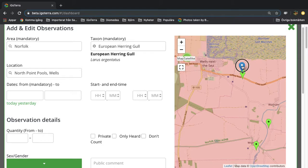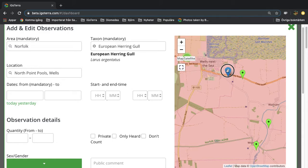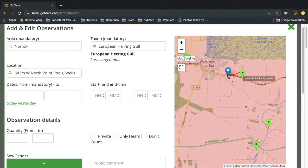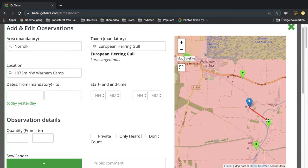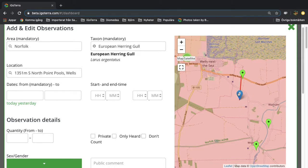You can always move this to a more exact position and then you can see that there's a red line to the location so it is connected. You can move this around and it will always choose the nearest location. You can see that in this case it is now 1,300 meters south of North Point pools in Wells.